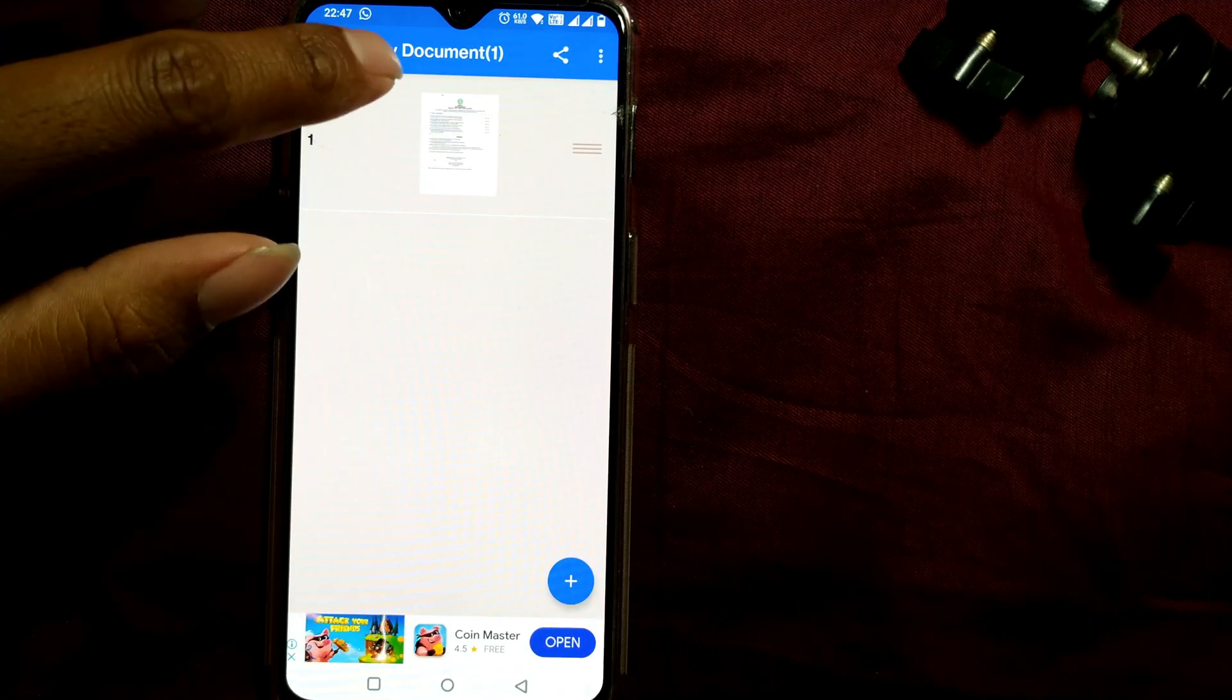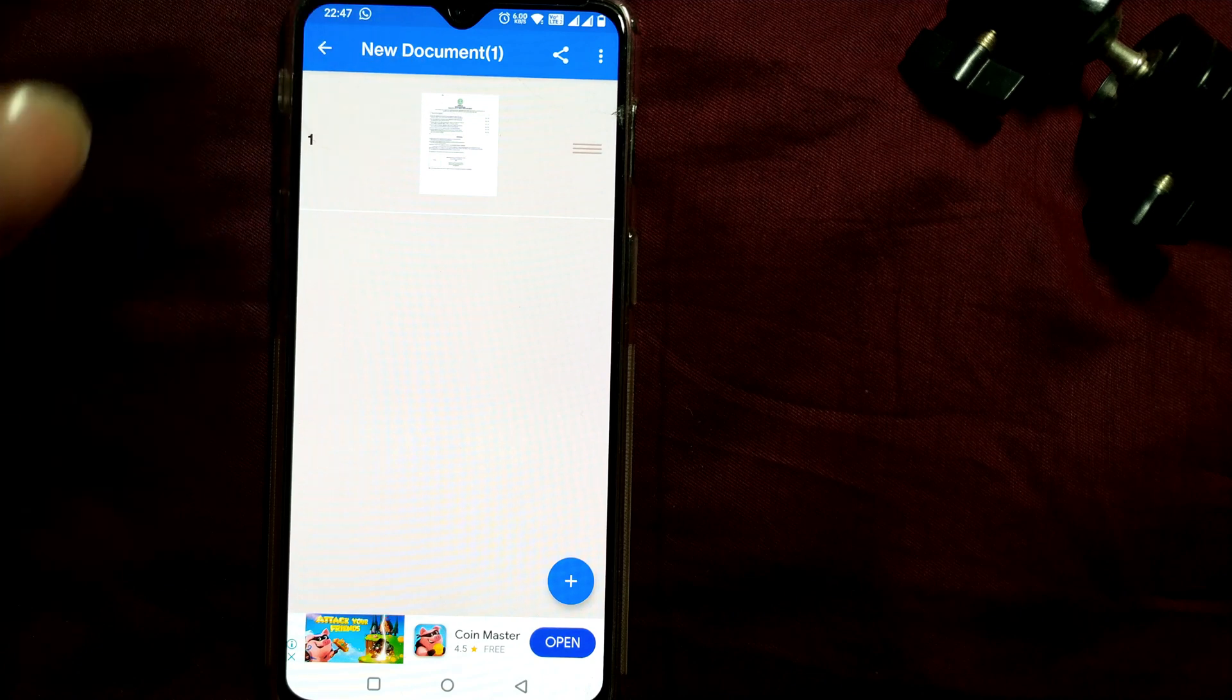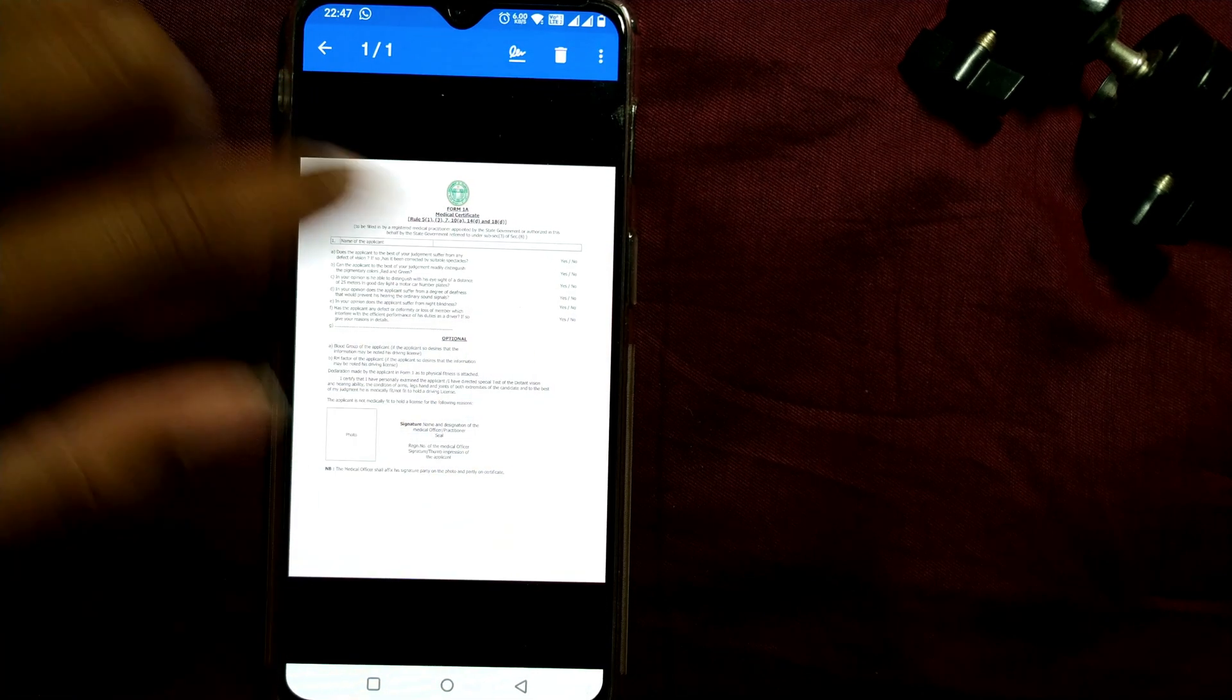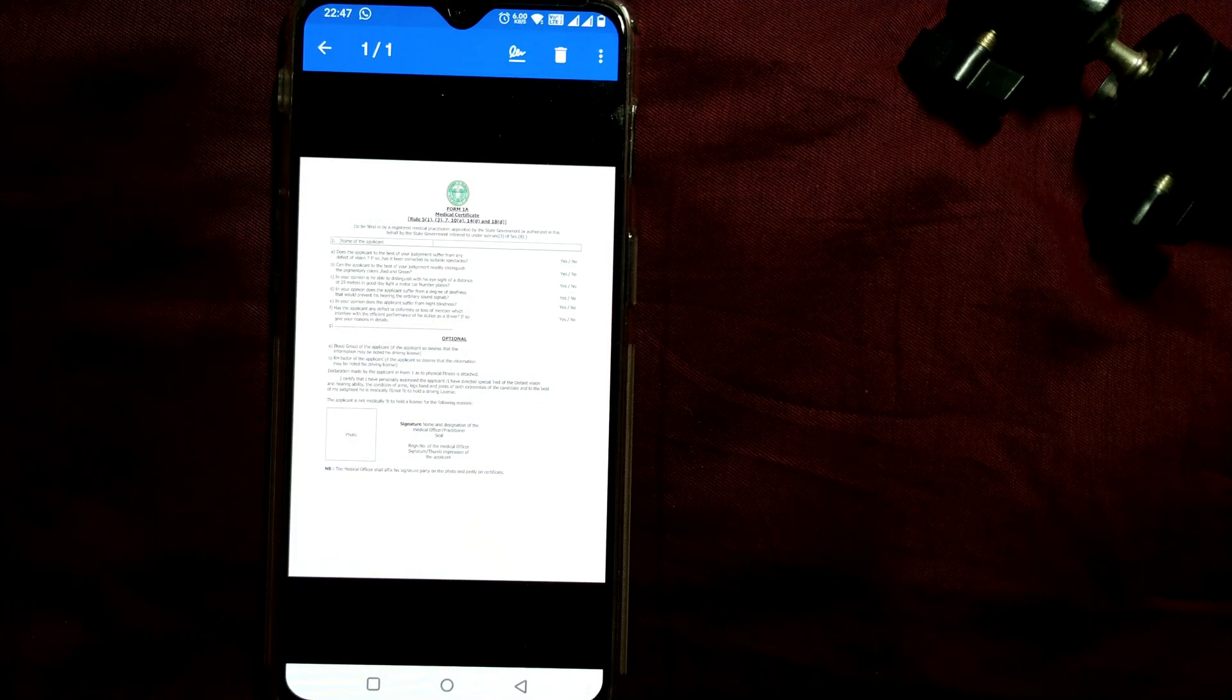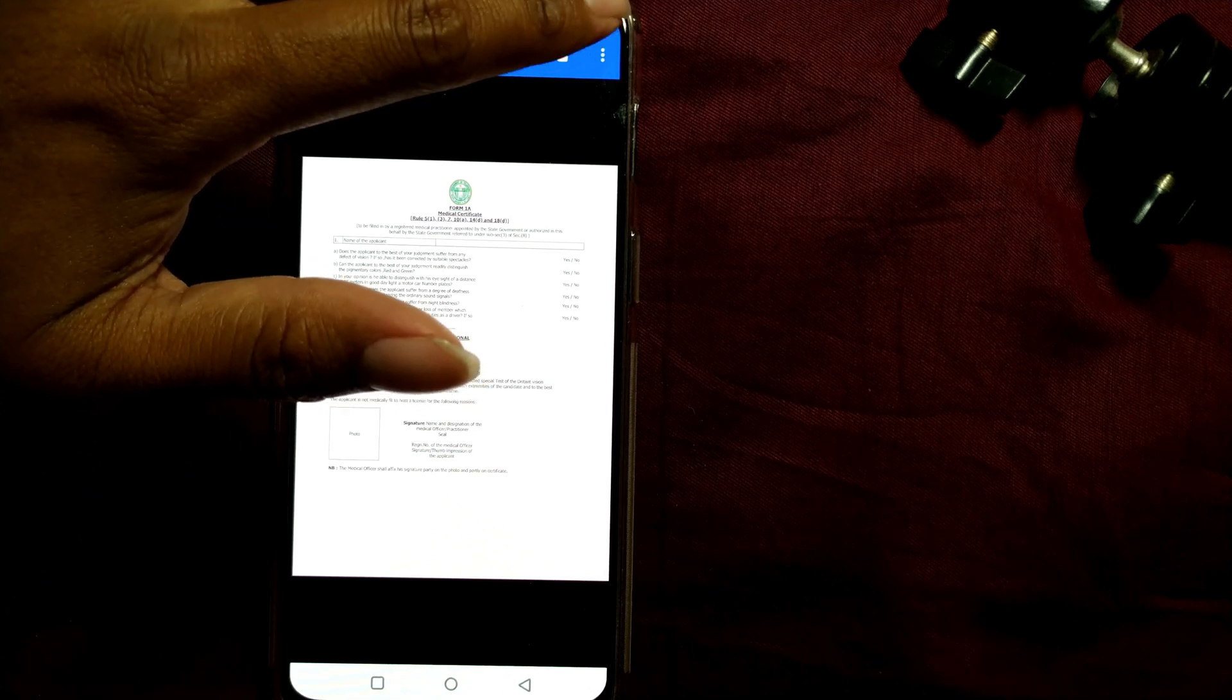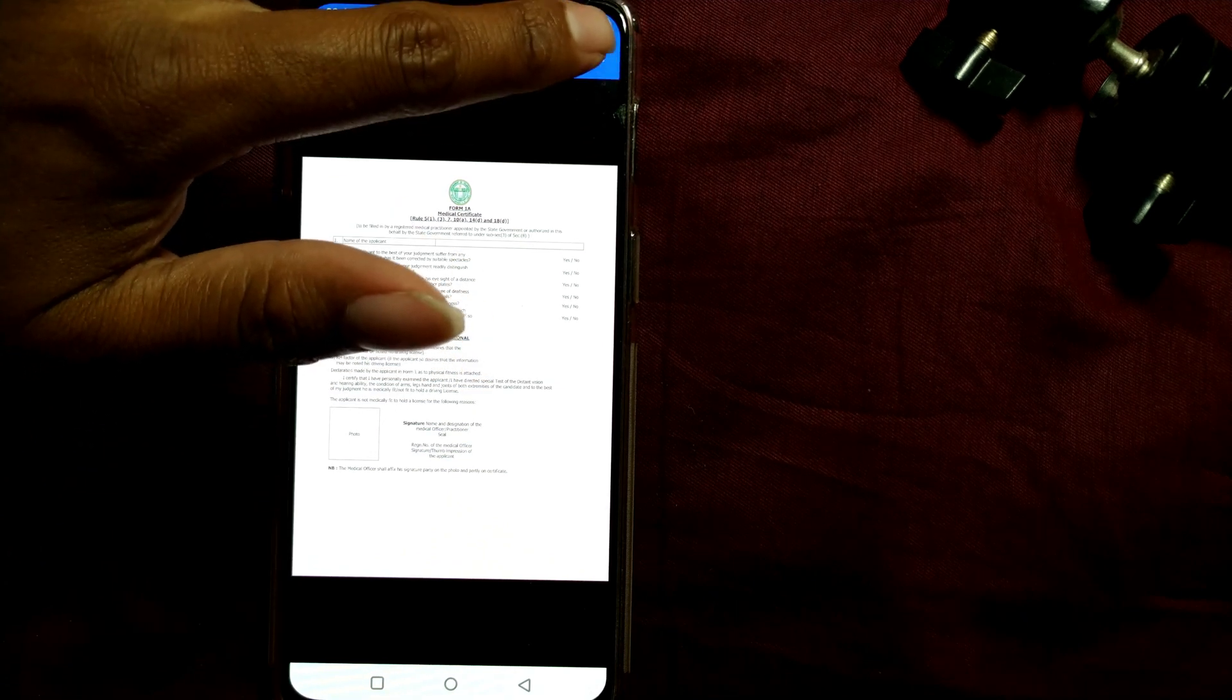I'll just click here and this will expand. So here what I need to do is just go to this three dots in the topmost right corner of your Fast Scanner window. Just press here.